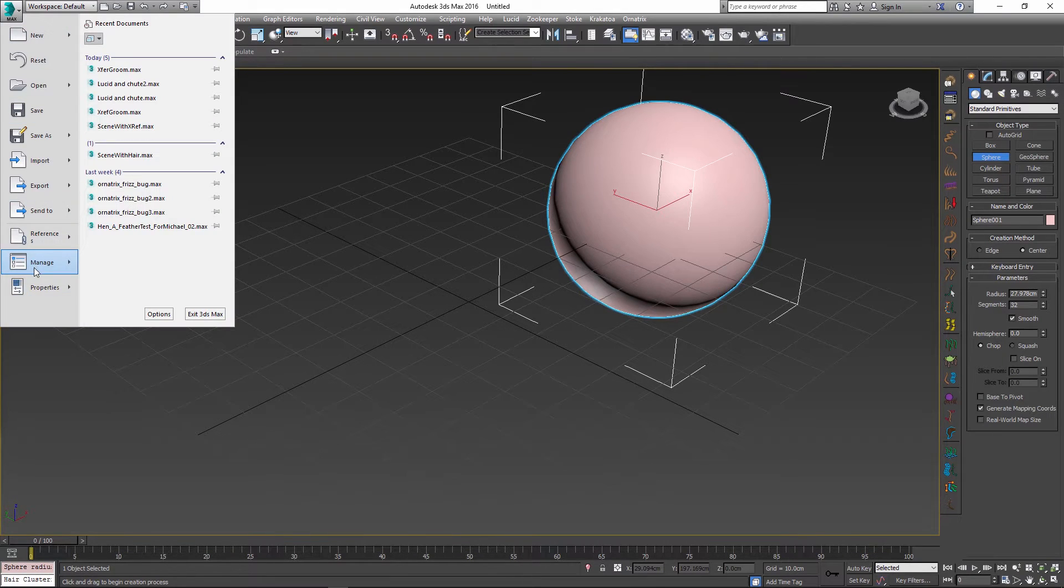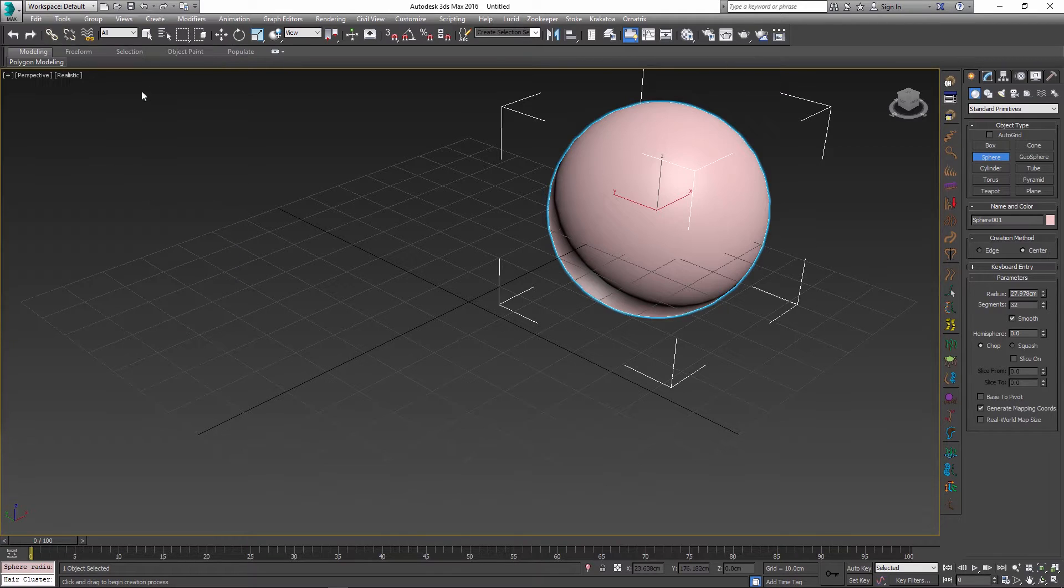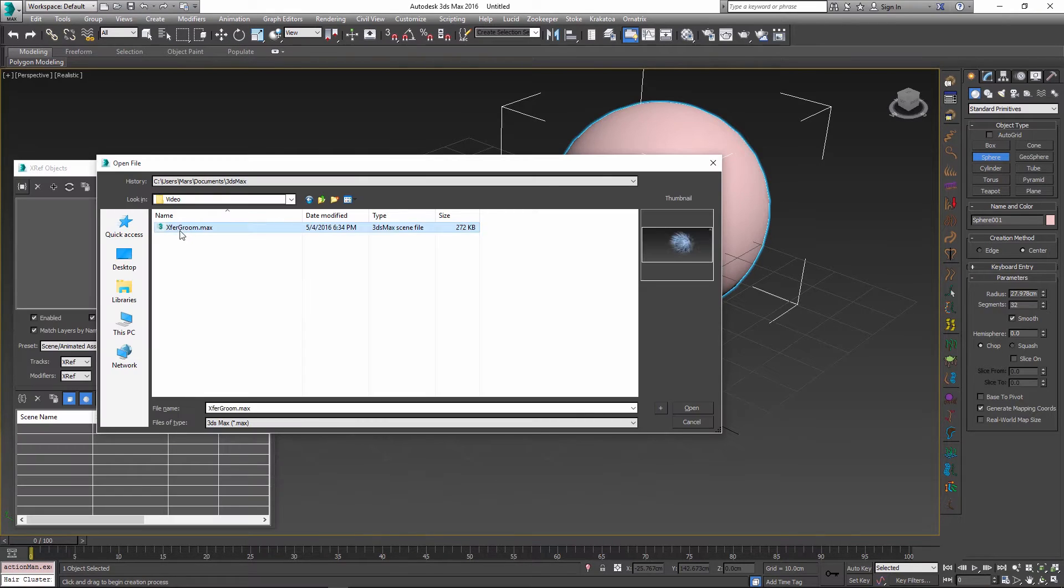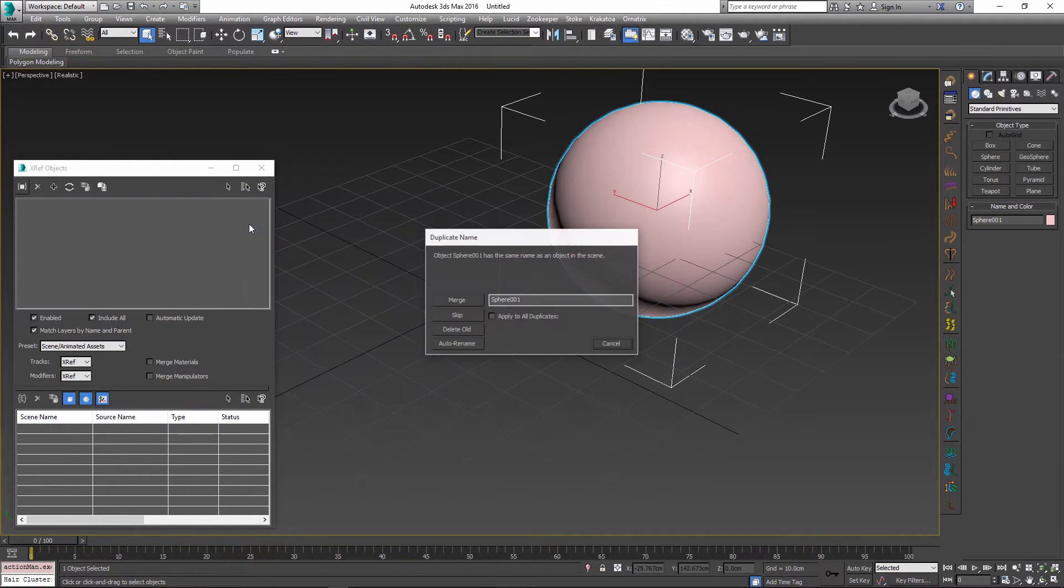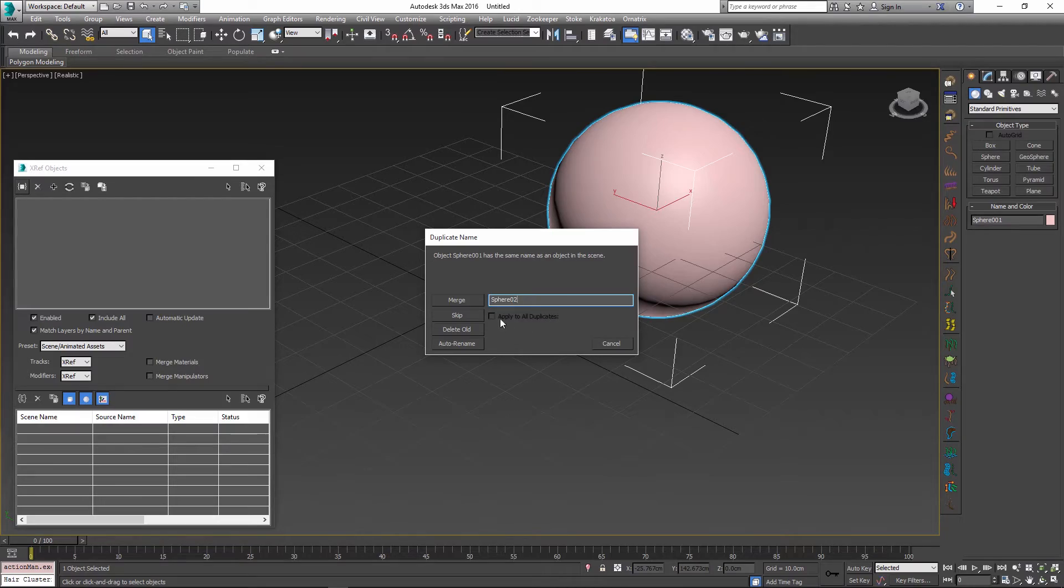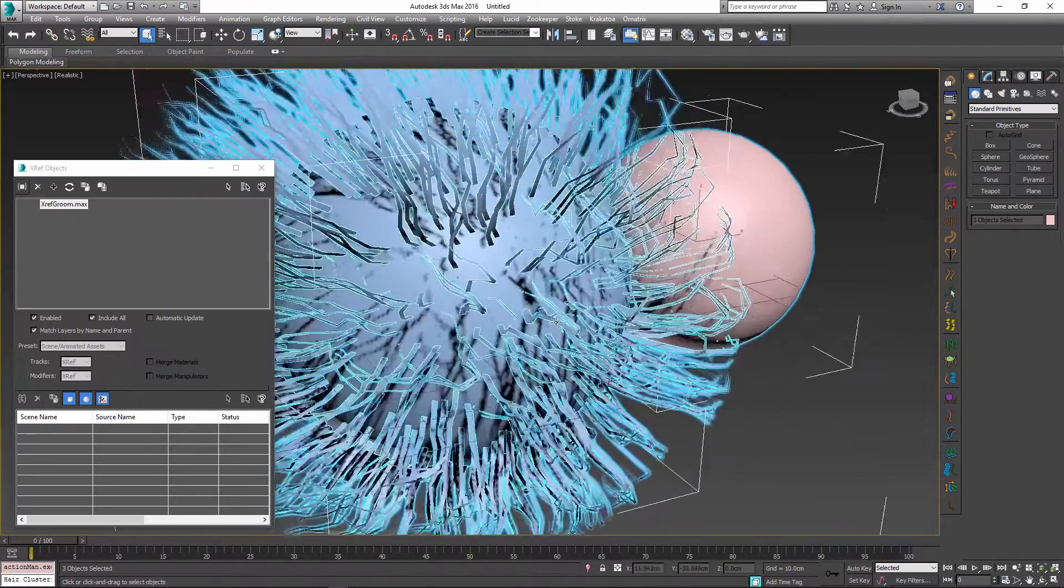Now I'm going to go into reference and use the XRef objects option to add the objects from the previously saved scene into this one. I'll rename the merged object into something else and select the merge button.